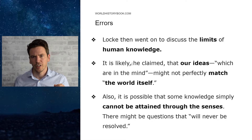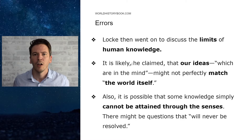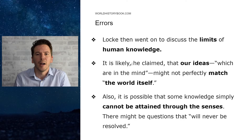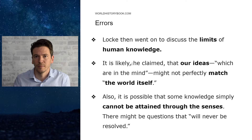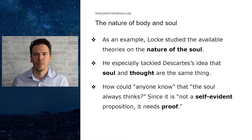Locke then went on to discuss the limits of human knowledge. It is likely a claim that our ideas which are in the mind might not reflect the world itself out there. Also, it is possible that some knowledge simply cannot be attained through the senses — there might be questions that will never be resolved. This might seem very obvious to us today, but this was a new kind of humbleness that was so important in the development of science.